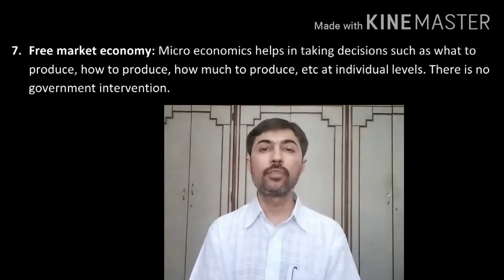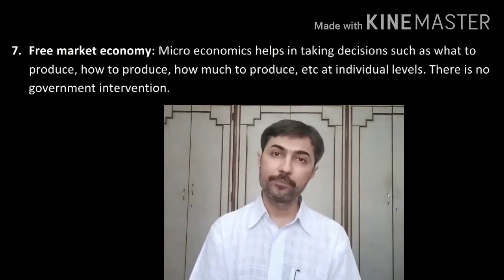So that was the topic — importance of microeconomics. I hope I am helping you in your economic study in this critical situation also. Friends, thank you so much for your great support and great feedback. Please give us feedback for this lecture also. I hope all of you are fine and healthy. Soon I'll approach you — thank you so much.